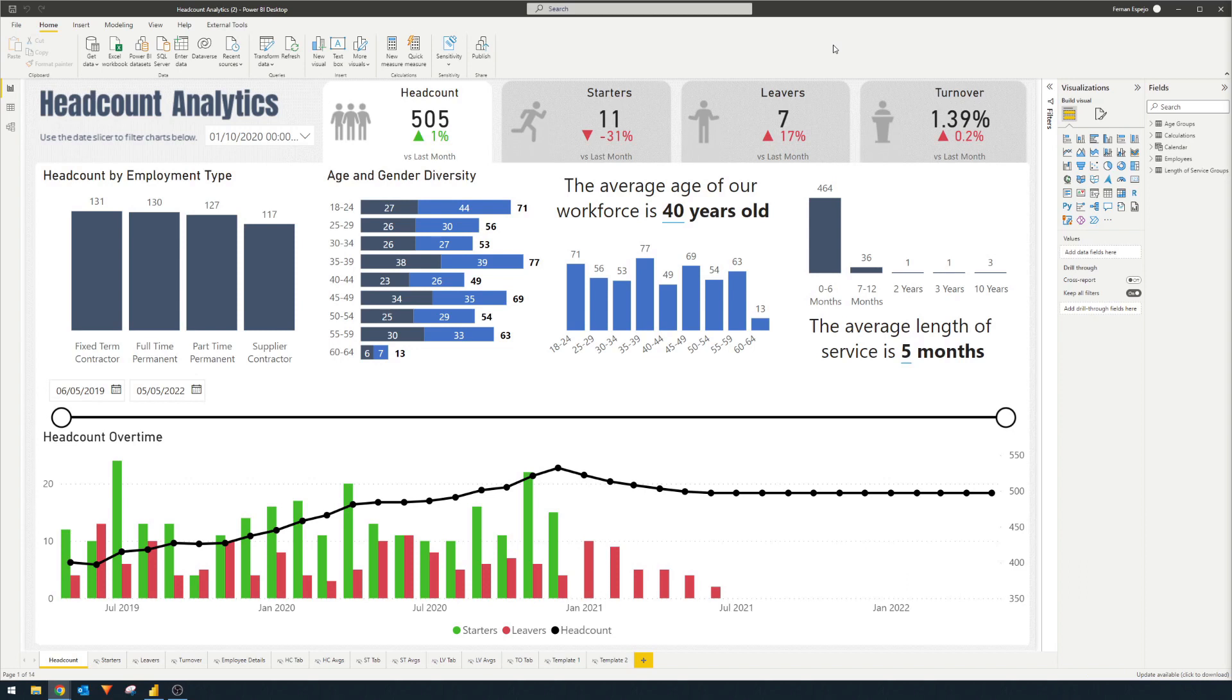Maybe it's because the DAX code is not properly optimized or maybe the render time for the visual takes a long time. Knowing where the bottleneck is of your loading time allows you to focus your efforts on reducing those first and performance analyzer allows you to pinpoint which visual it is.